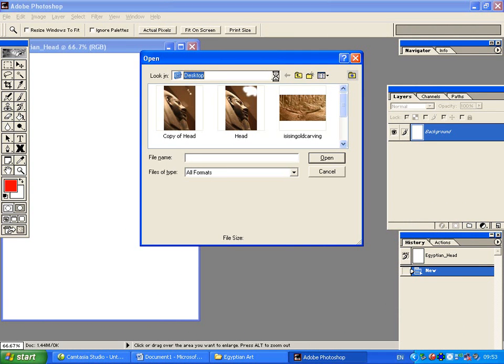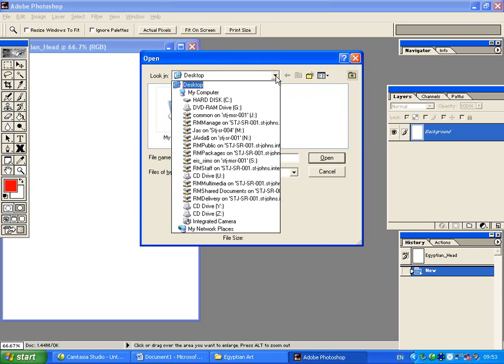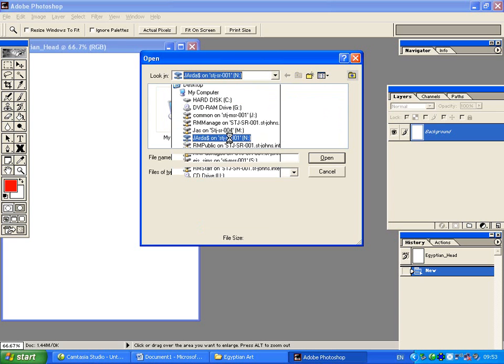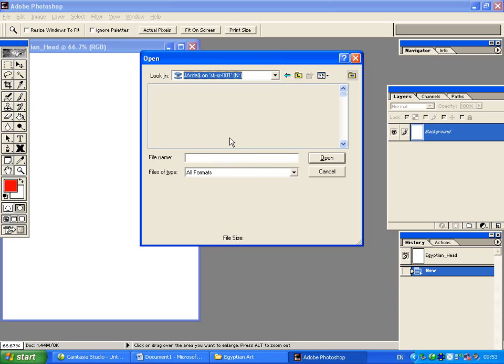the upside down triangle and then find your name as the login. So you can see my name here, Jay Arda. I'm going to click on here. This then takes me to my documents where I can find my